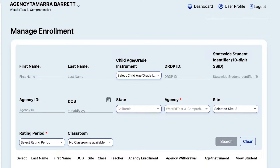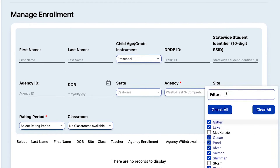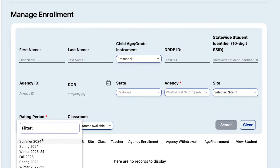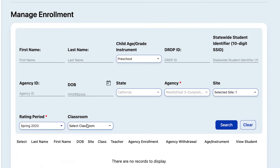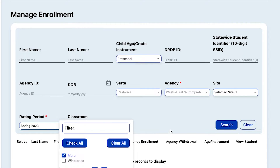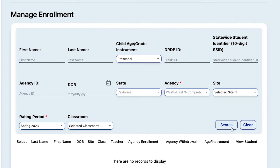In this first example of managing enrollment, we'll look at how to transfer children from one class or site to a different class or site. First, you want to select the filters, including your rating period and classroom, and then on the lower right, click Search.